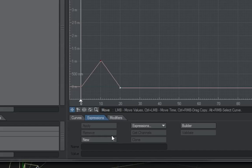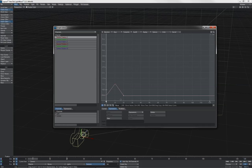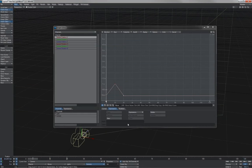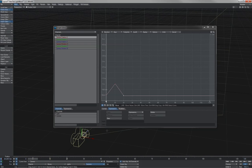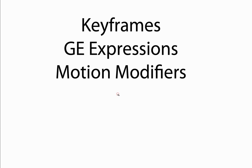Item two are graph editor expressions. Those are expressions that are set up here in the graph editor. And any kind of motion which is controlled via a graph editor expression will be evaluated immediately after the keyframes. This is so that if you are taking the keyframes of one item and using them in an expression to control the motion of another item, those keyframes have to be evaluated first. Then the expression can get those values in order to apply them to the next item in the evaluation stack.